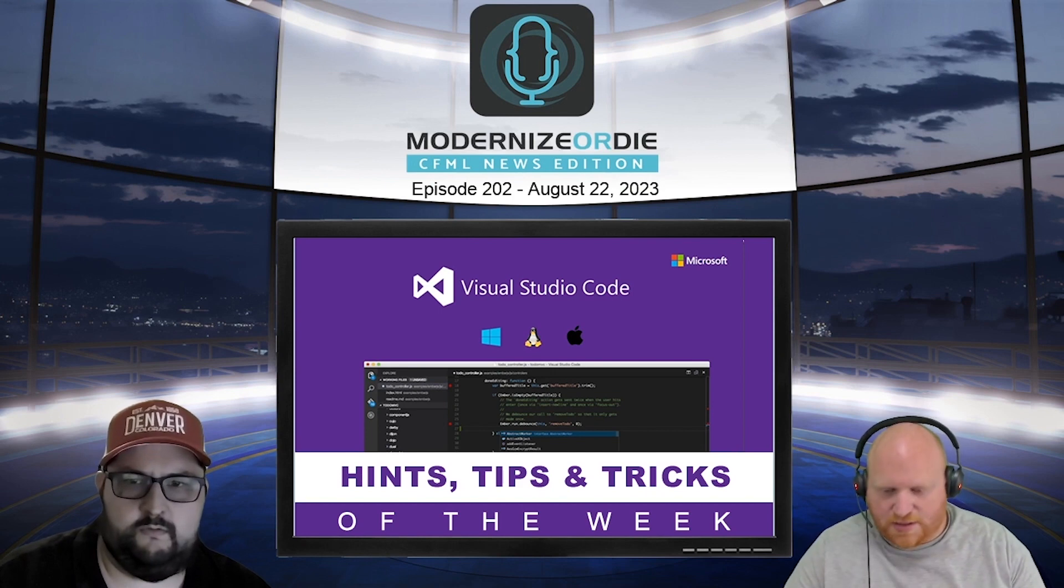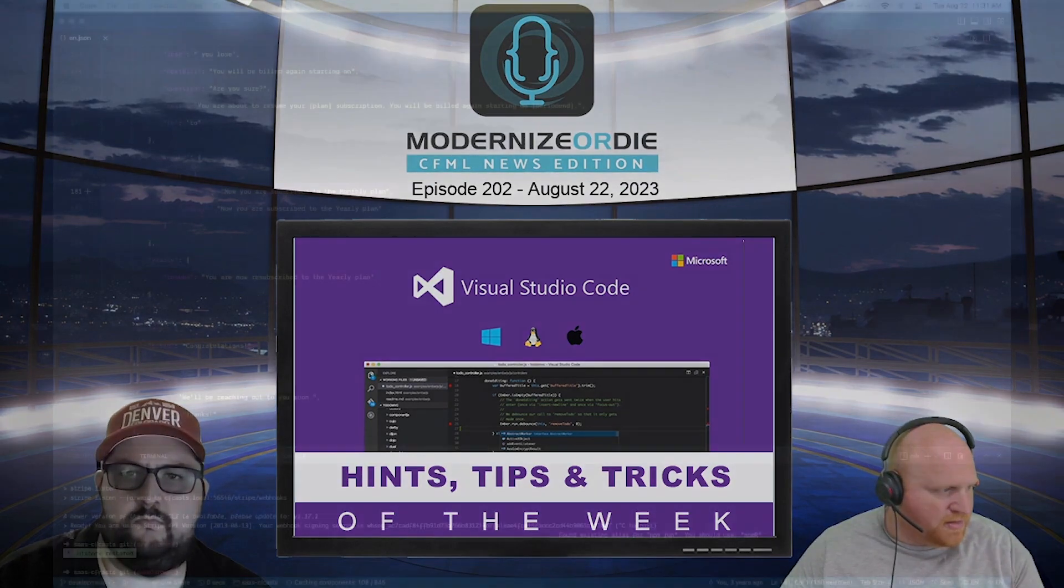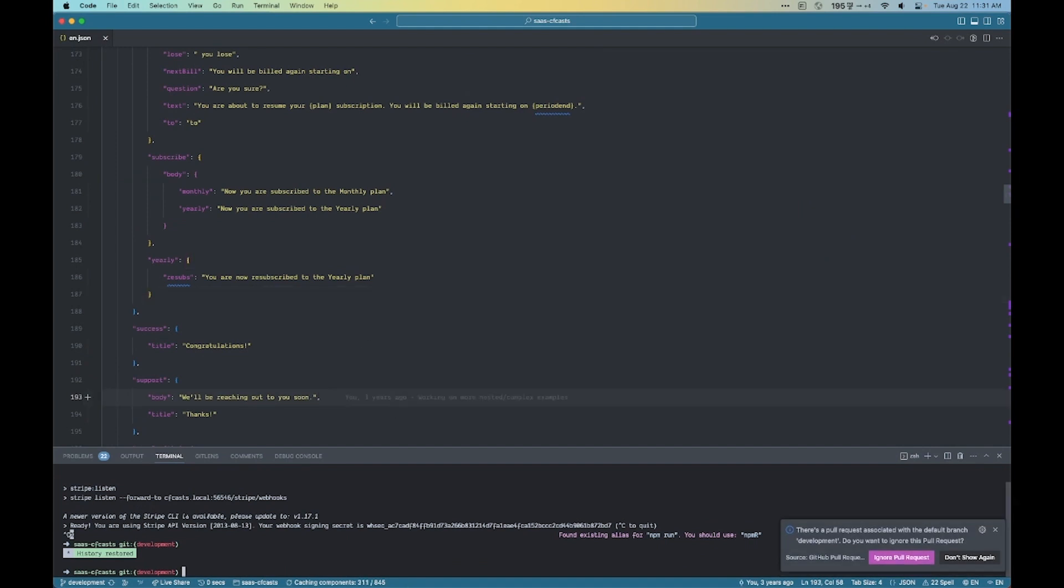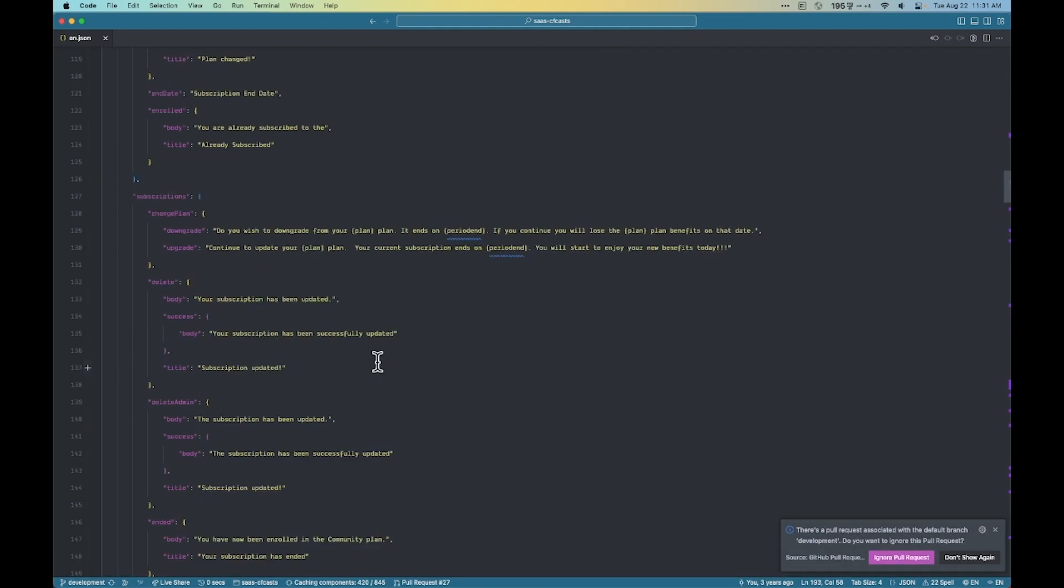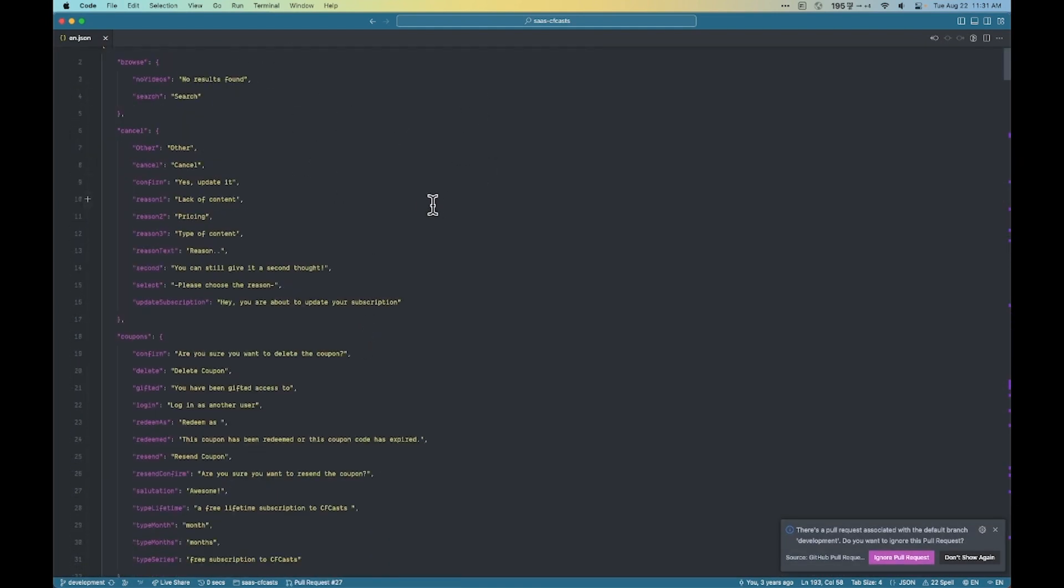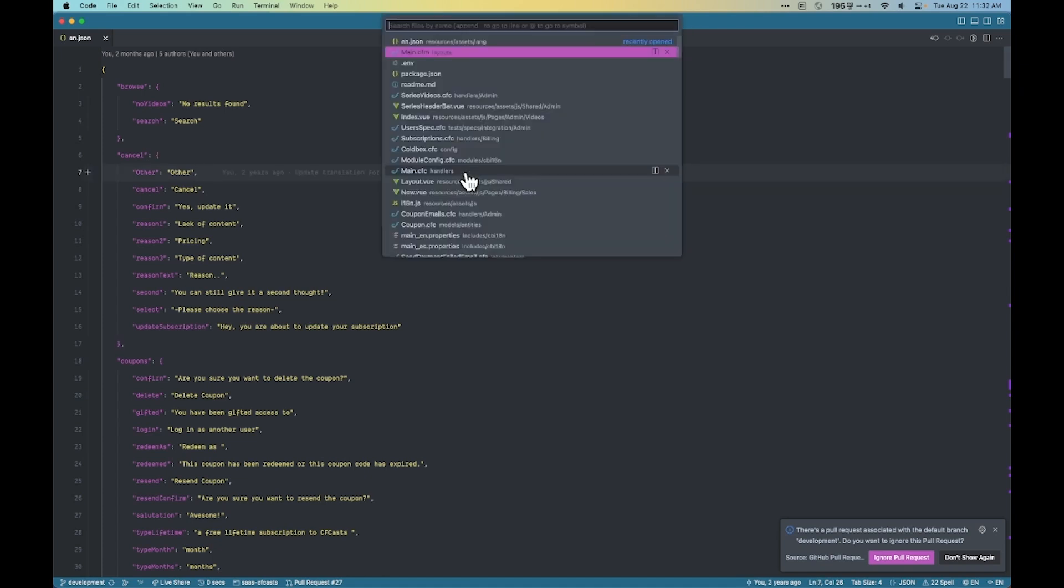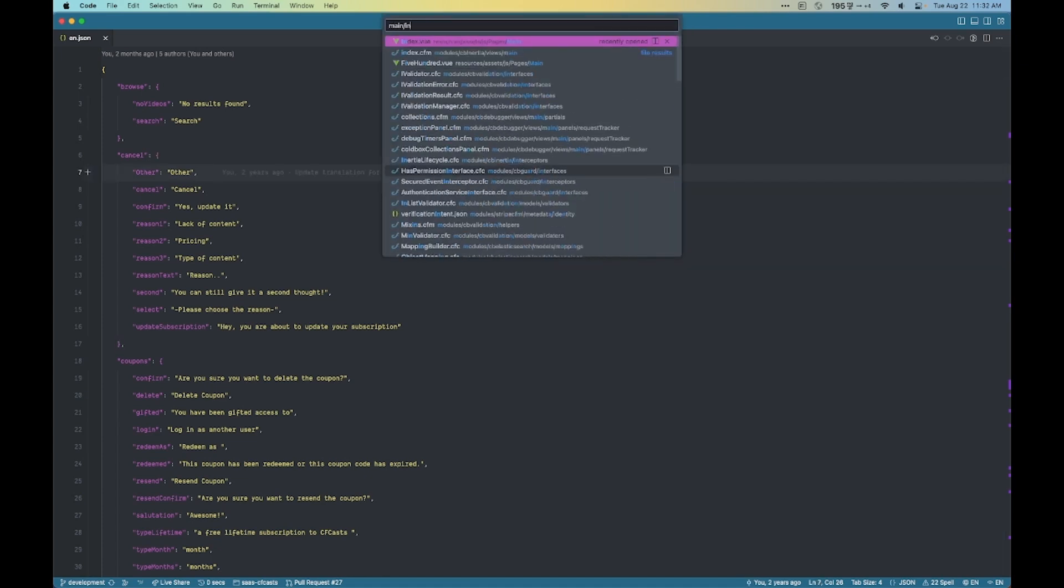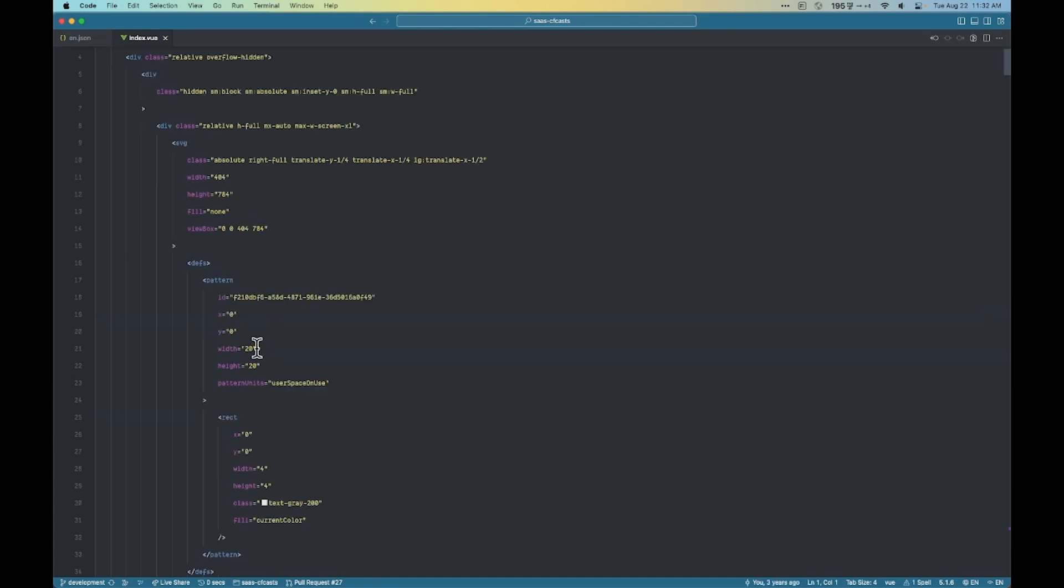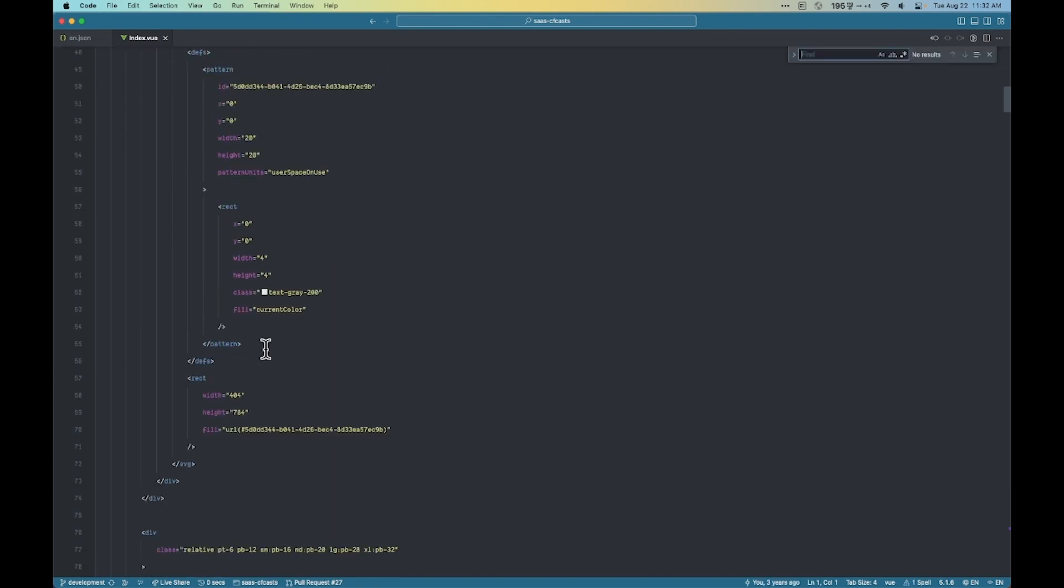So here, let's pull up a screen here as long as I've hidden all the things I need to. So this is our English translation file in CF Casts. And we use hierarchical ones. So there's multiple levels. And then when I go to like our main index page, we want to find one of these.